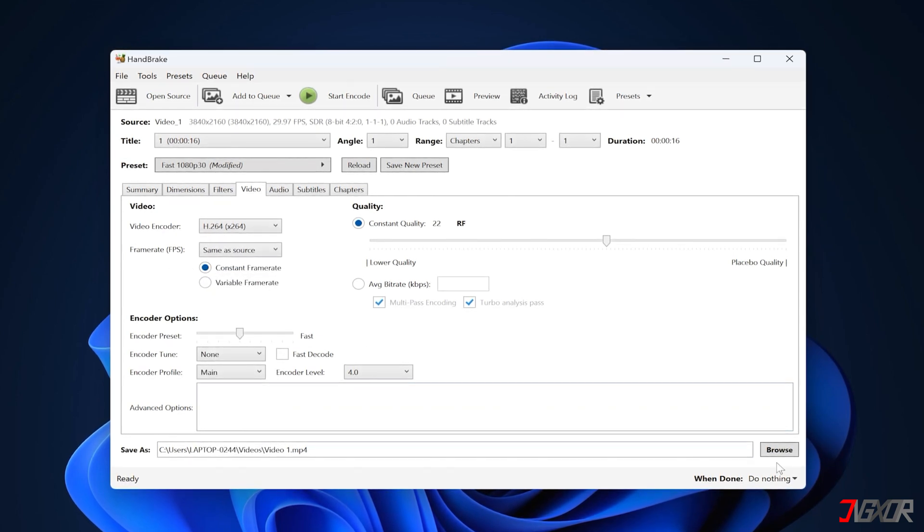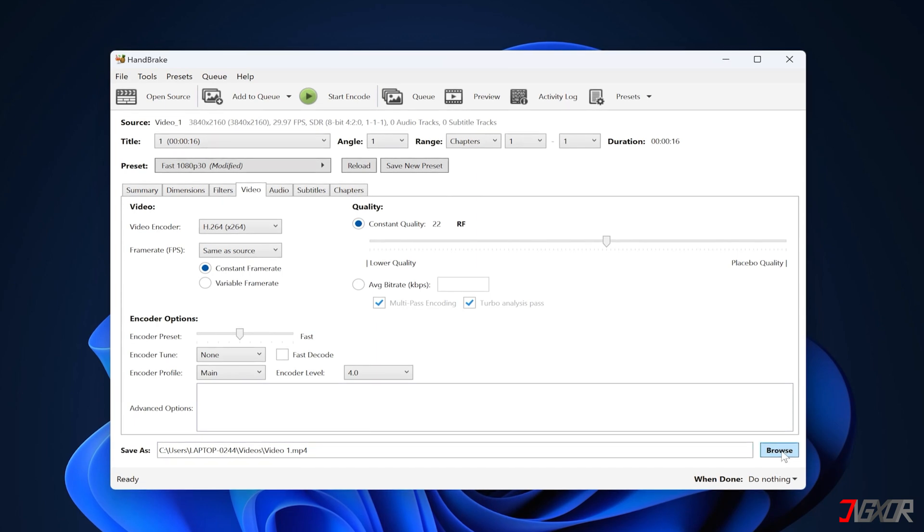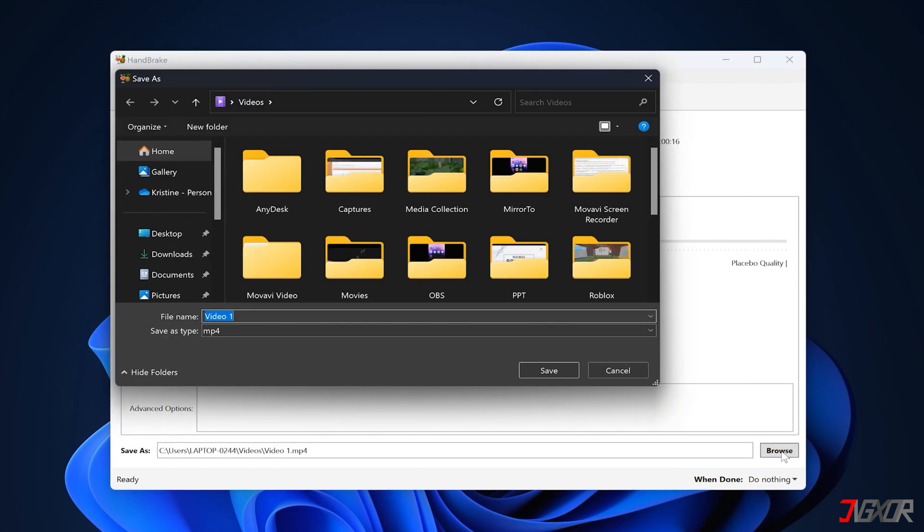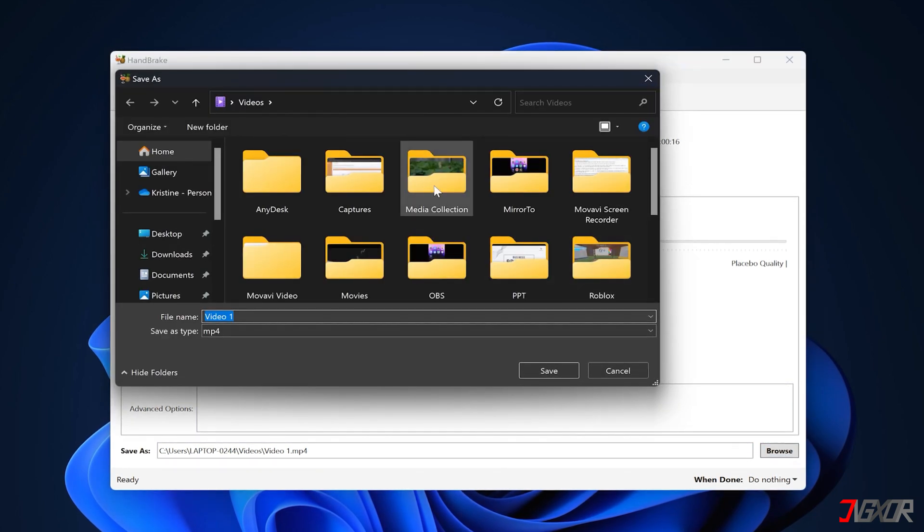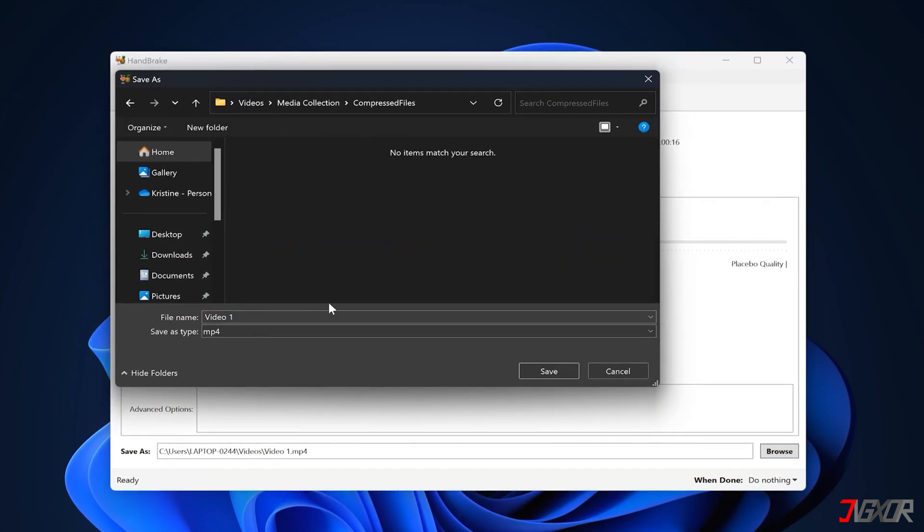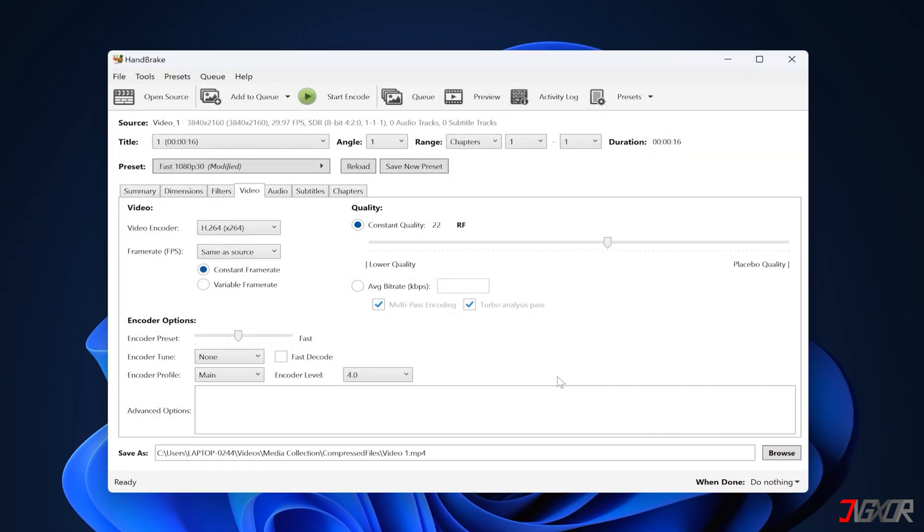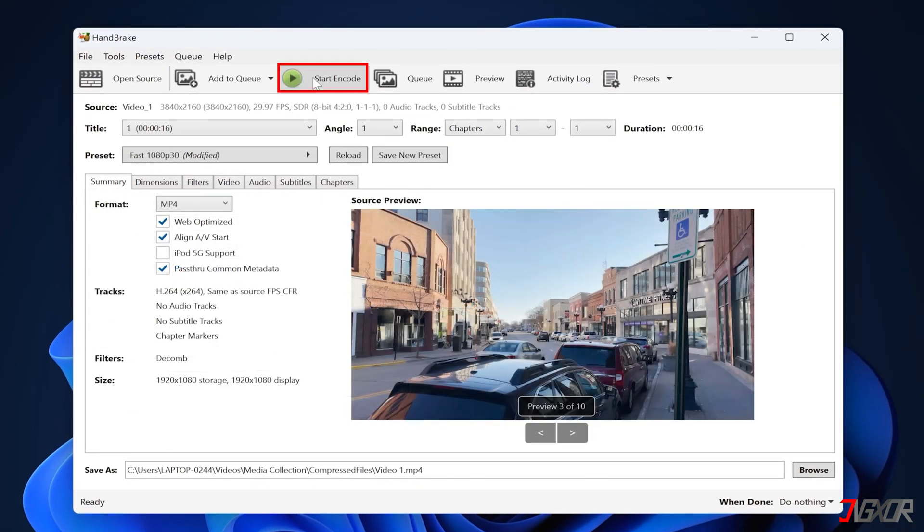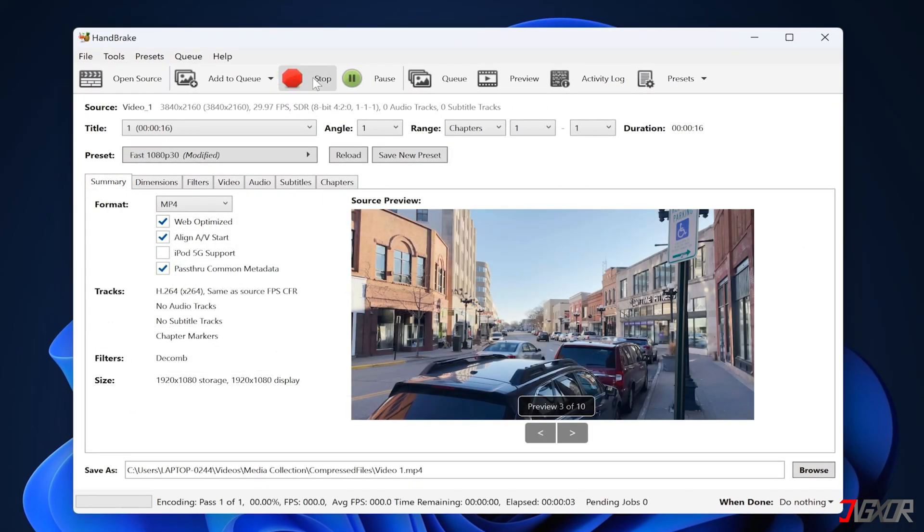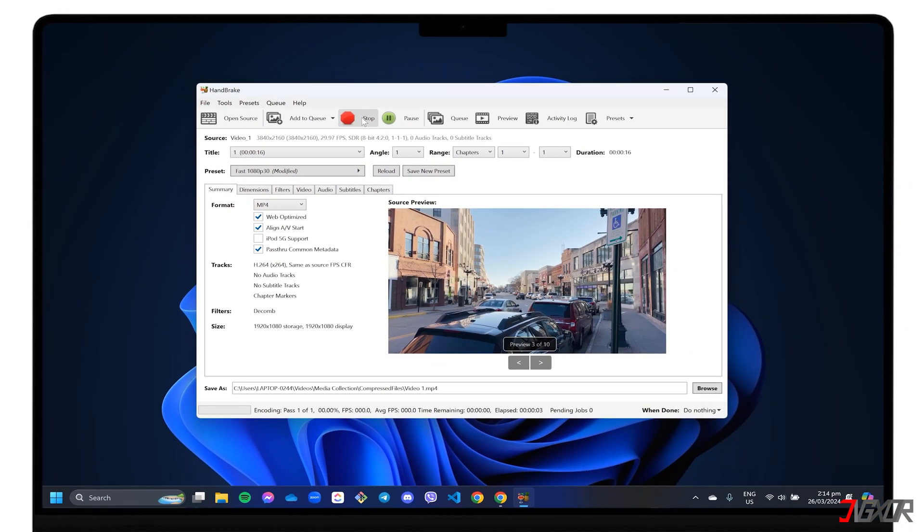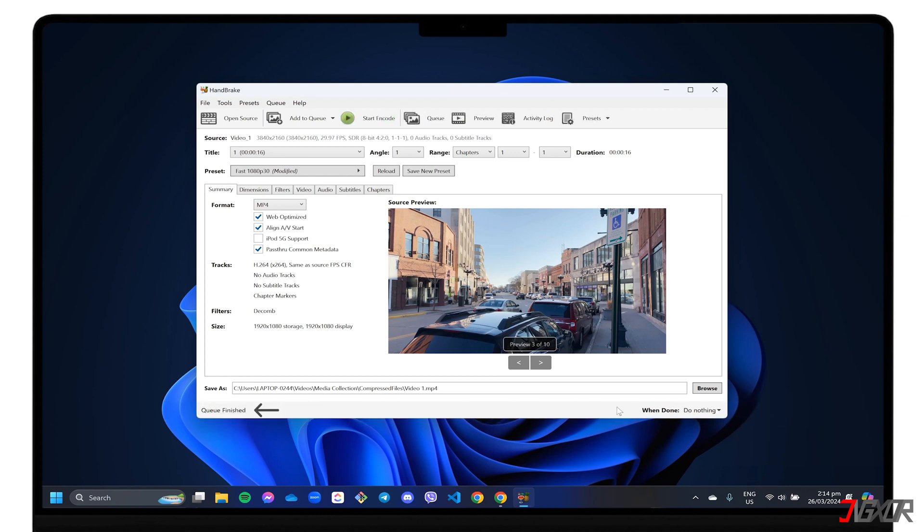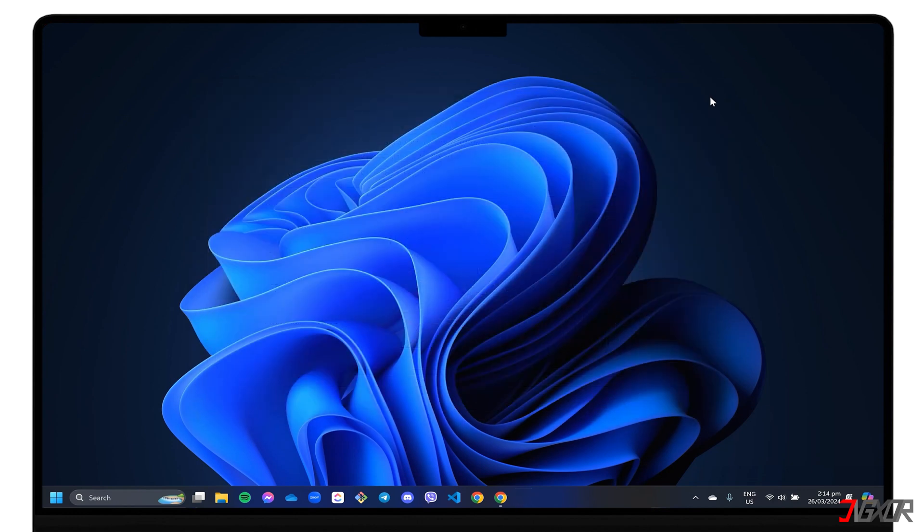Navigate to the Save As field below and click Browse to set your preferred destination folder for the compressed output later. Finally, click the Start Encode button in the toolbar above to start the compression. Depending on the size of the file, this process may take a while, and you can monitor the progress at the bottom of the dashboard. When you see the Q-Finished indicator below, you can close the application and check the output to the folder you specified earlier.